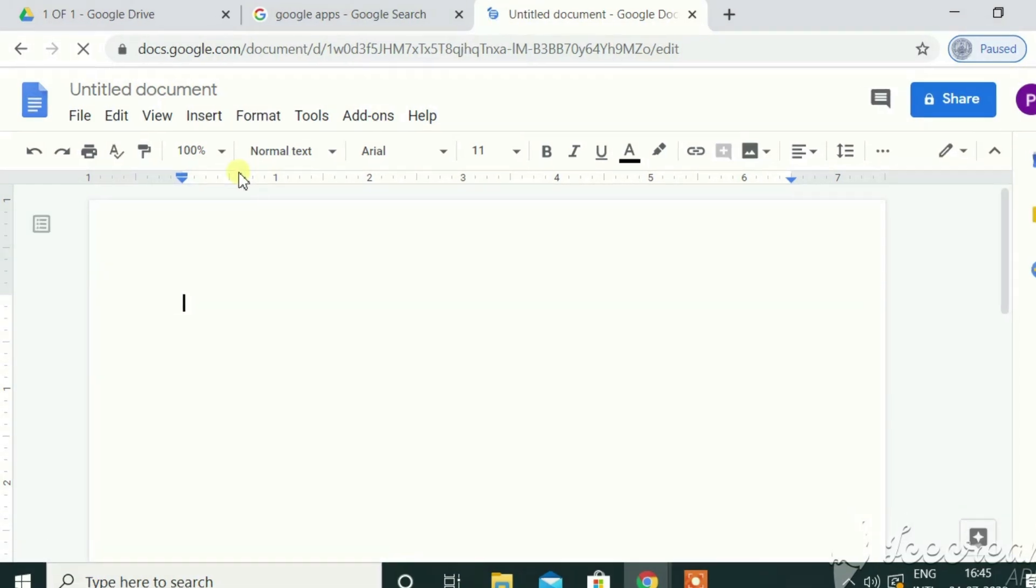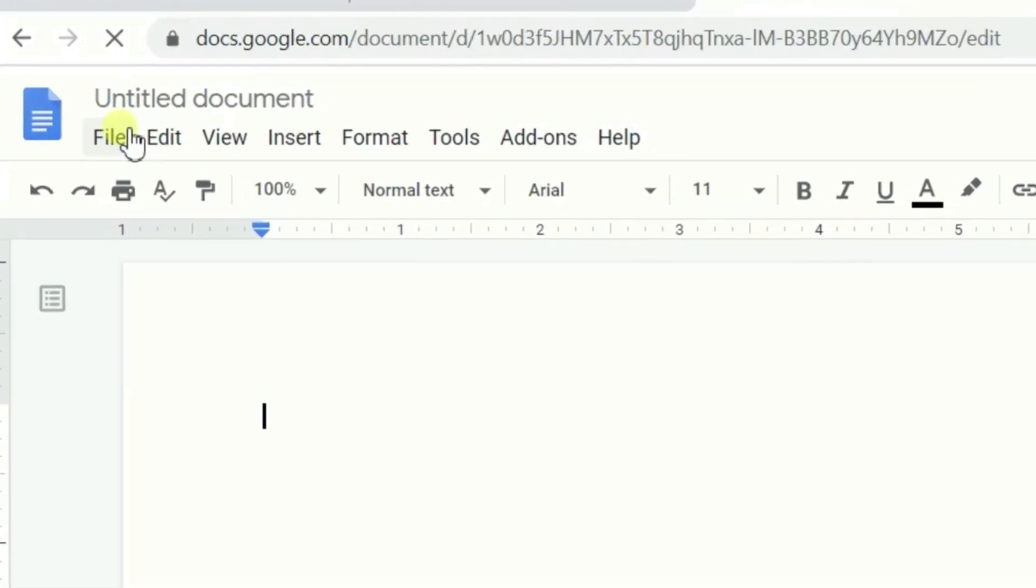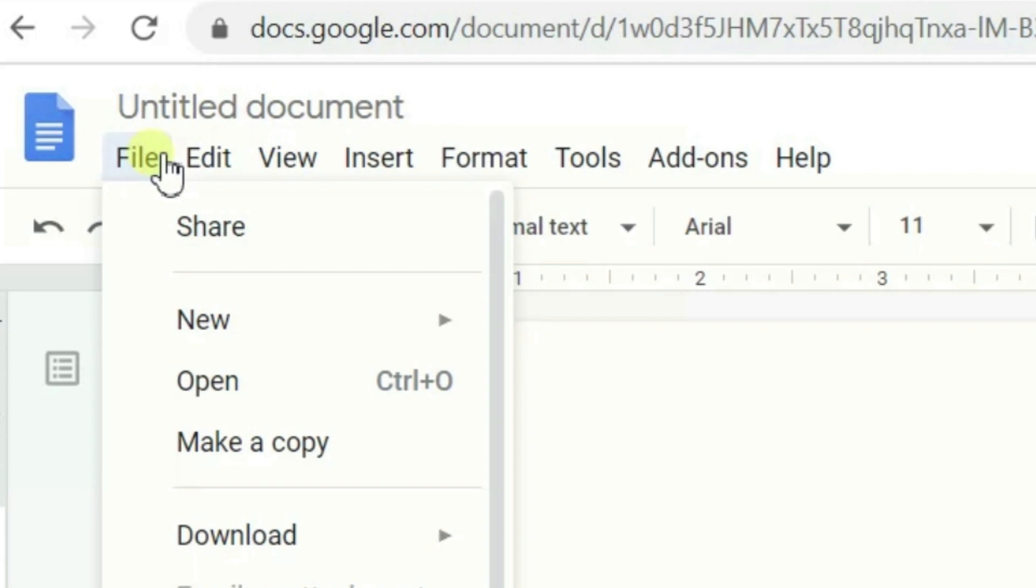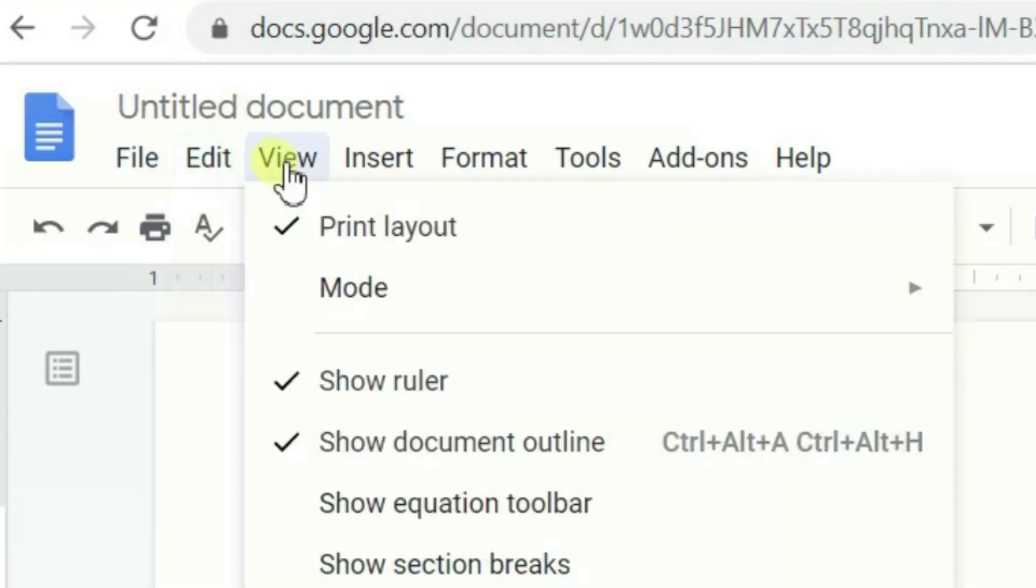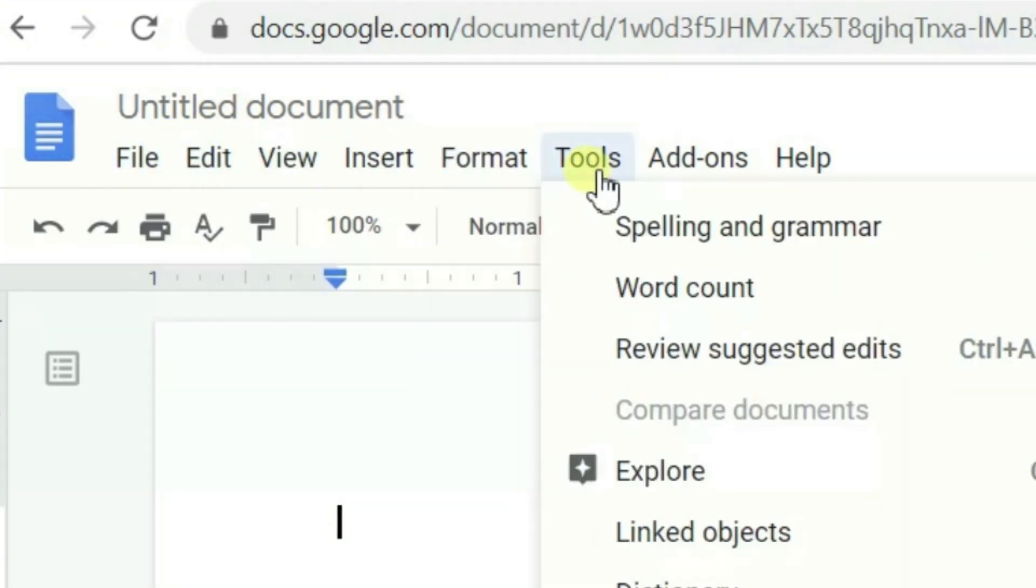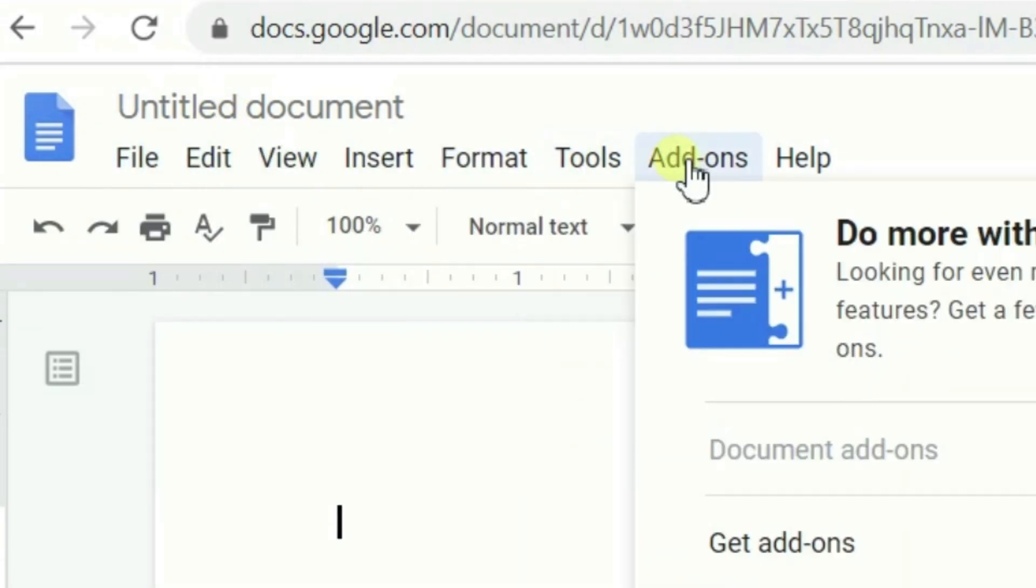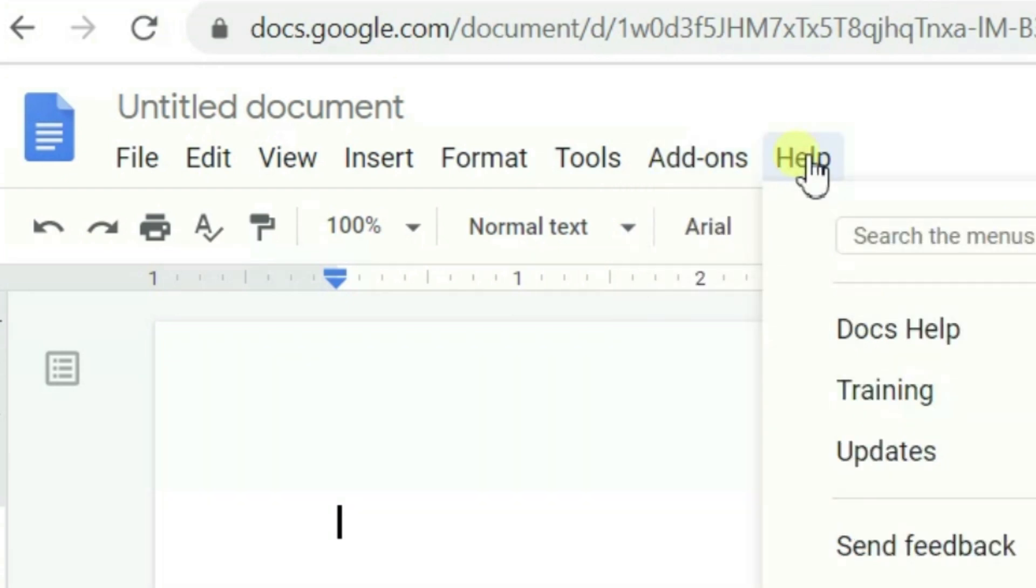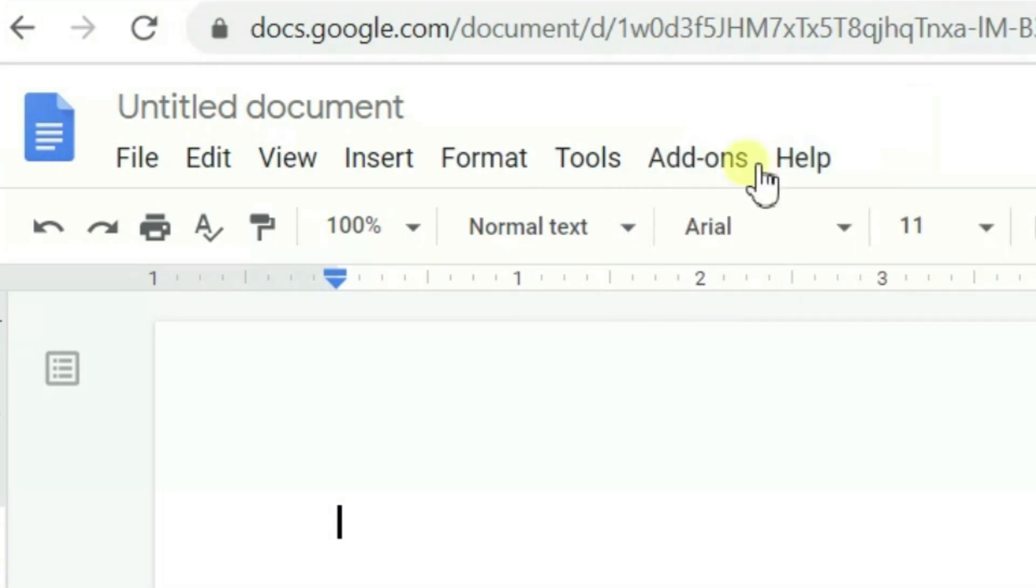We have got the menus like file menu, edit menu, view menu, insert menu, format tab, tools tab, add-ons, and help, right?